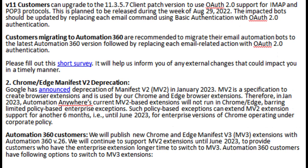2. Chrome and Edge Manifest V2 Deprecation: Google has announced deprecation of Manifest V2 (MV2) in January 2023. MV2 is a specification to create browser extensions and is used by our Chrome and Edge browser extensions. Therefore, in January 2023, Automation Anywhere's current MV2-based extensions will not run in Chrome or Edge, barring limited policy-based enterprise exceptions. Such policy-based exceptions can extend MV2 extension support for another six months — until June 2023 — for enterprise versions of Chrome operating under corporate policy.